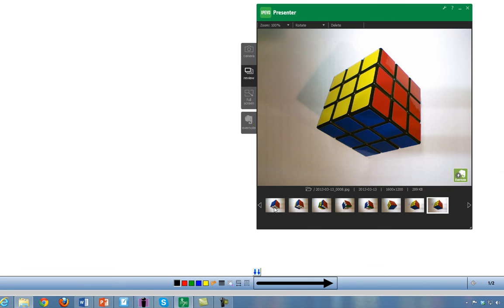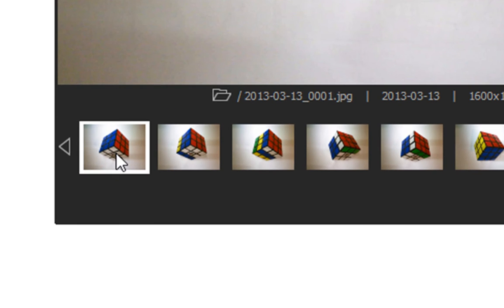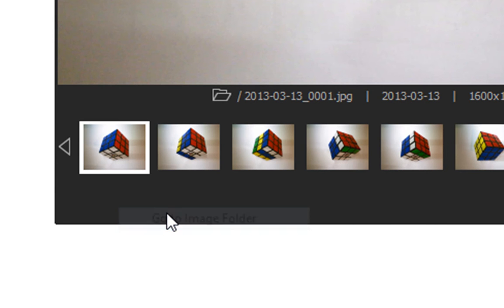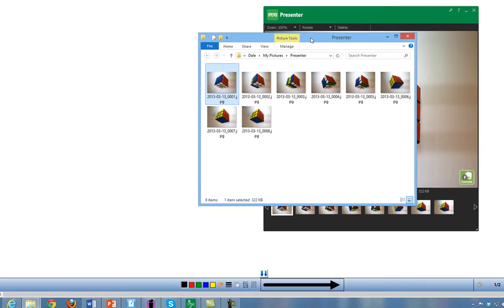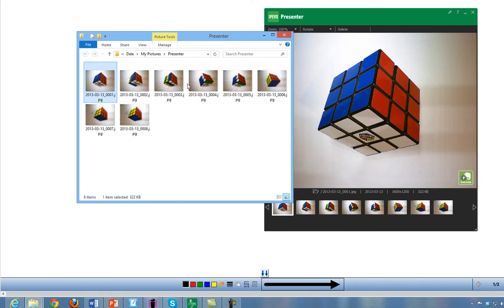Now let's say you want to use one of these pictures in a Word document. You can get access to these pictures by clicking on one of them, right click and choose Go to image folder. Here you will see a folder of all the pictures that you have taken using your IPEVO software.